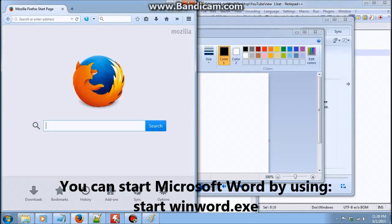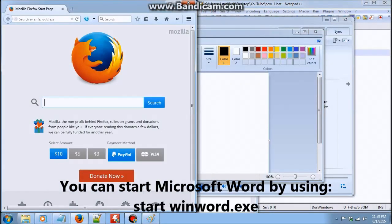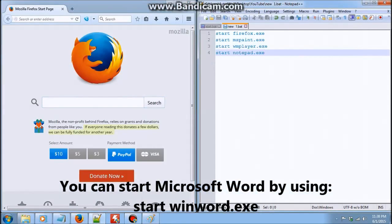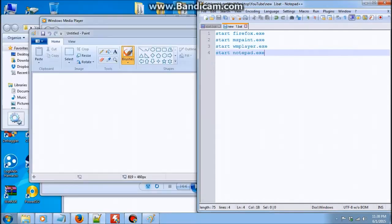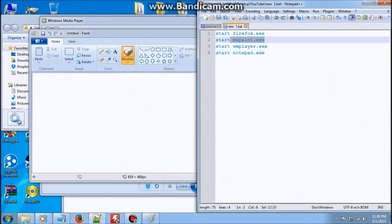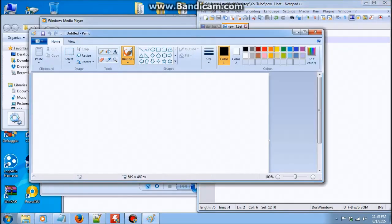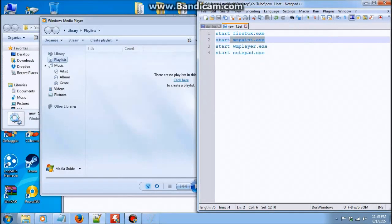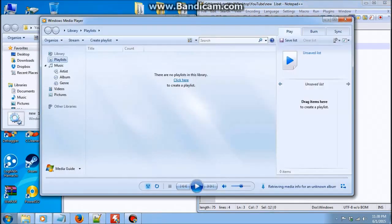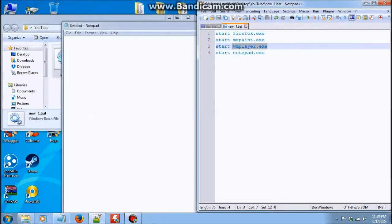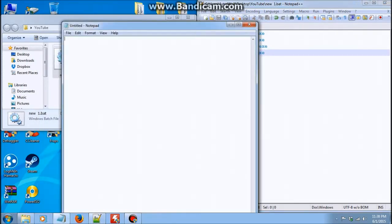So that opened Firefox, MS Paint, Windows Music Player, Media Player sorry, and notepad.